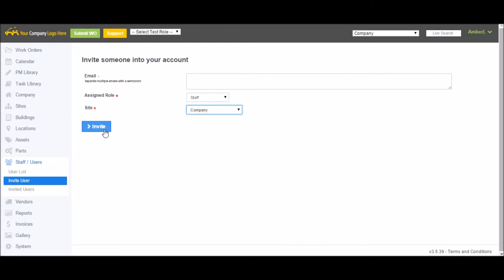Email notifications will then go out to all those invited. All they need to do is follow the link provided in the email, come up with a username and password, and they're good to go.